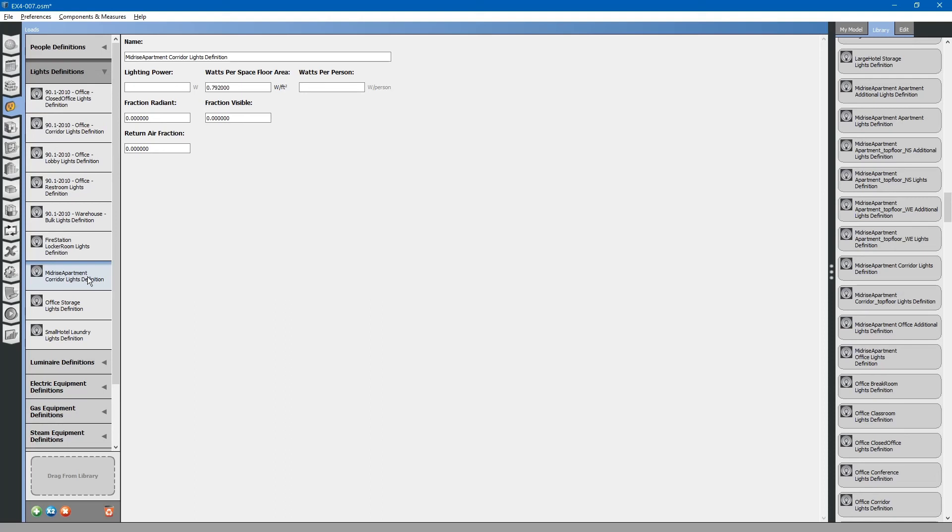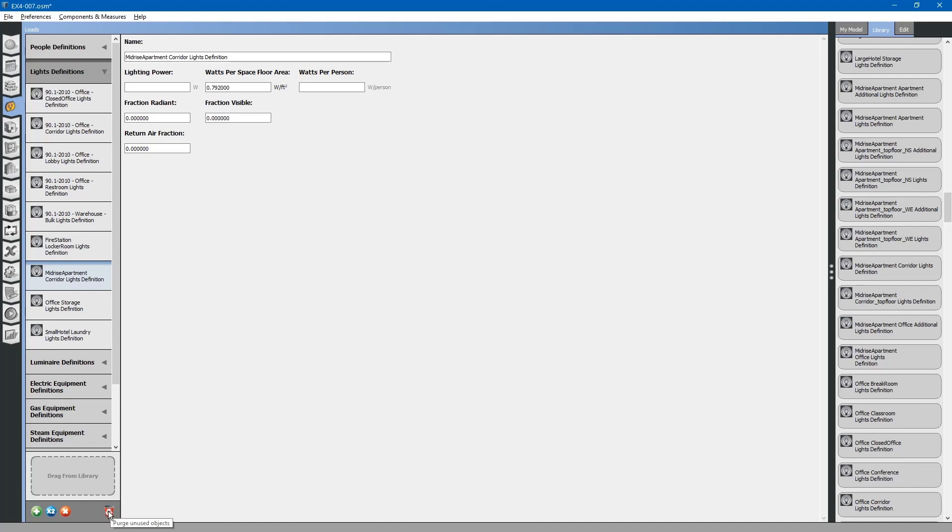Again, you will have to create a schedule for this, because later we will assign this load to our space. But for now we will not be using this. We can use the purge all unused objects button down here to purge all unused definitions that are not being applied for this project. Or you can select this particular load and just click the X button to delete it.